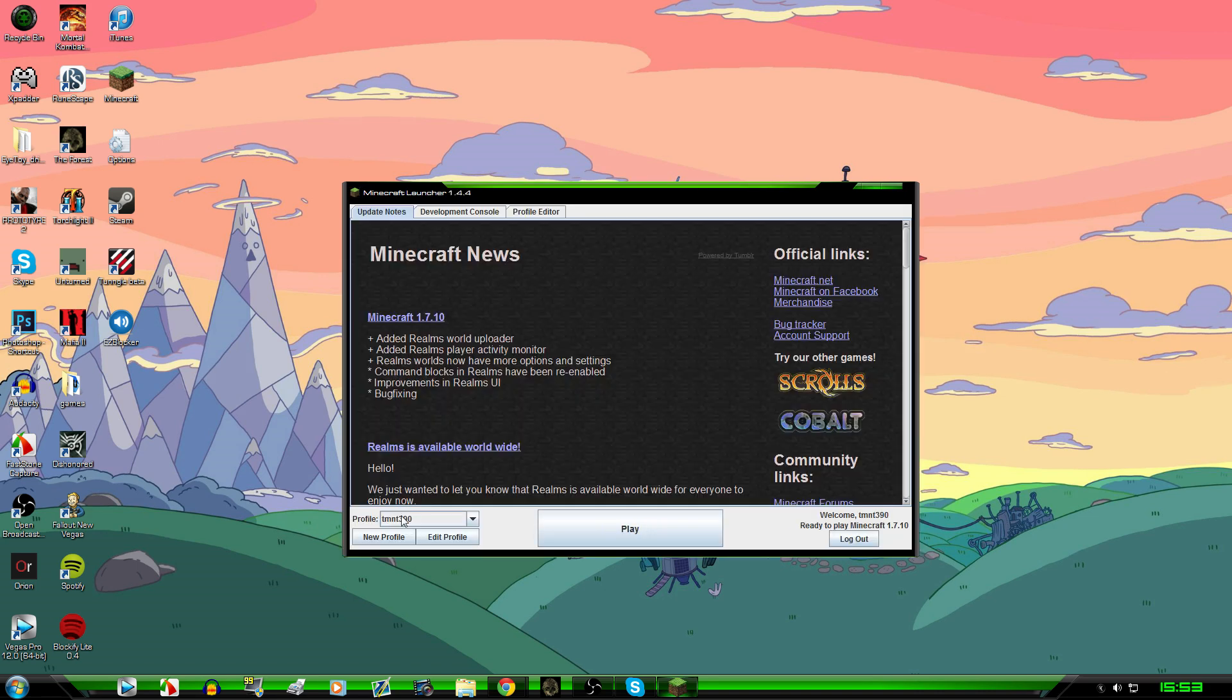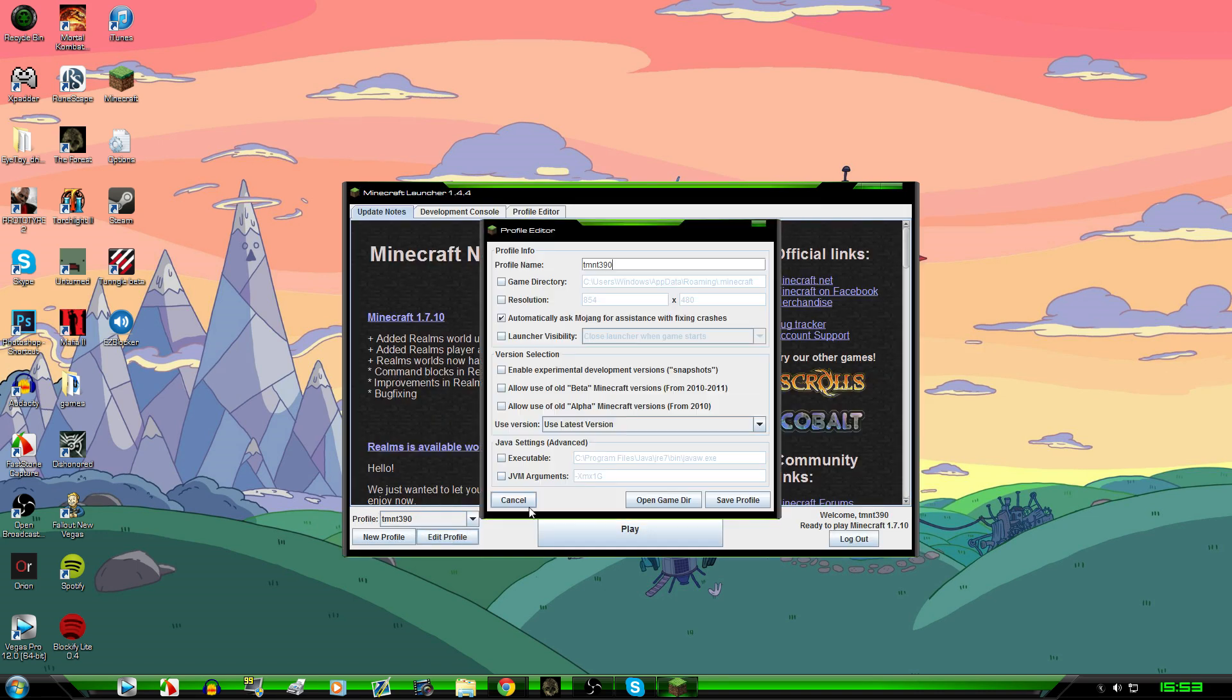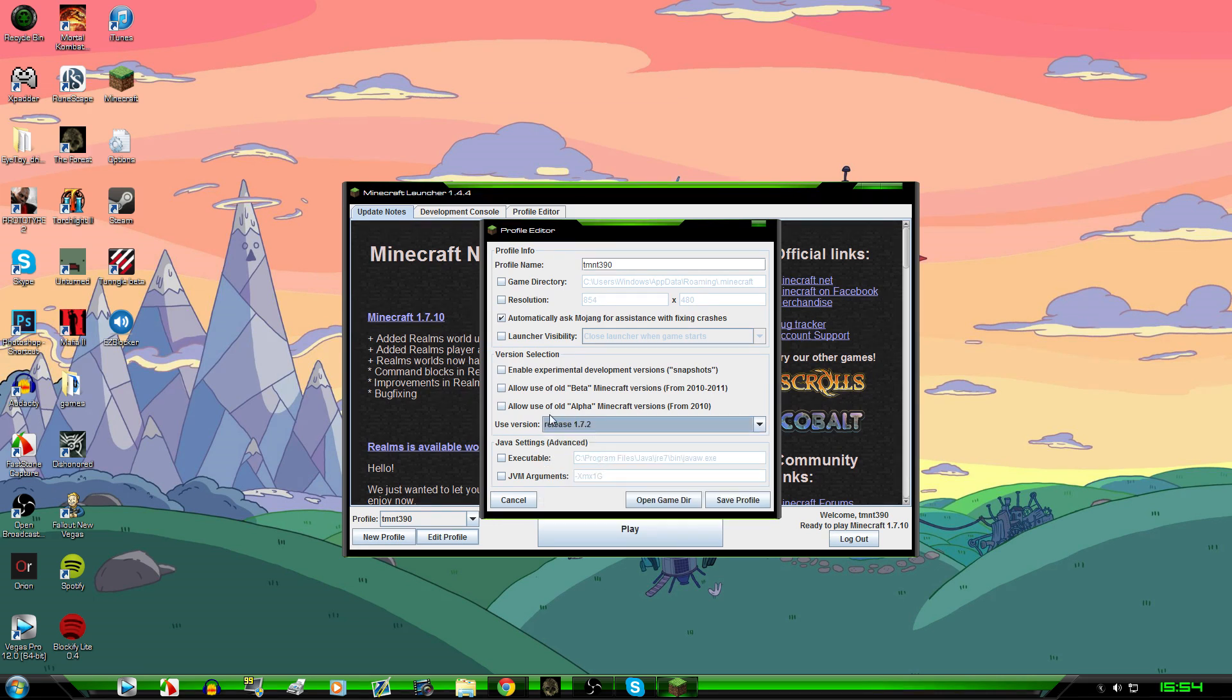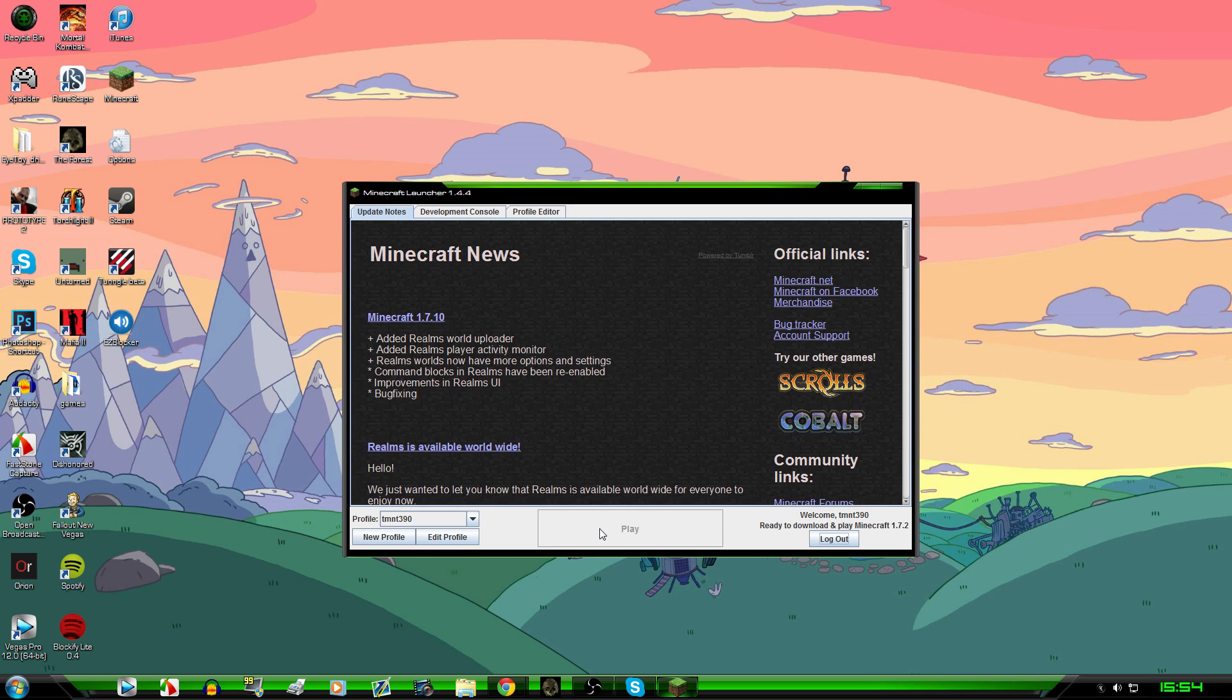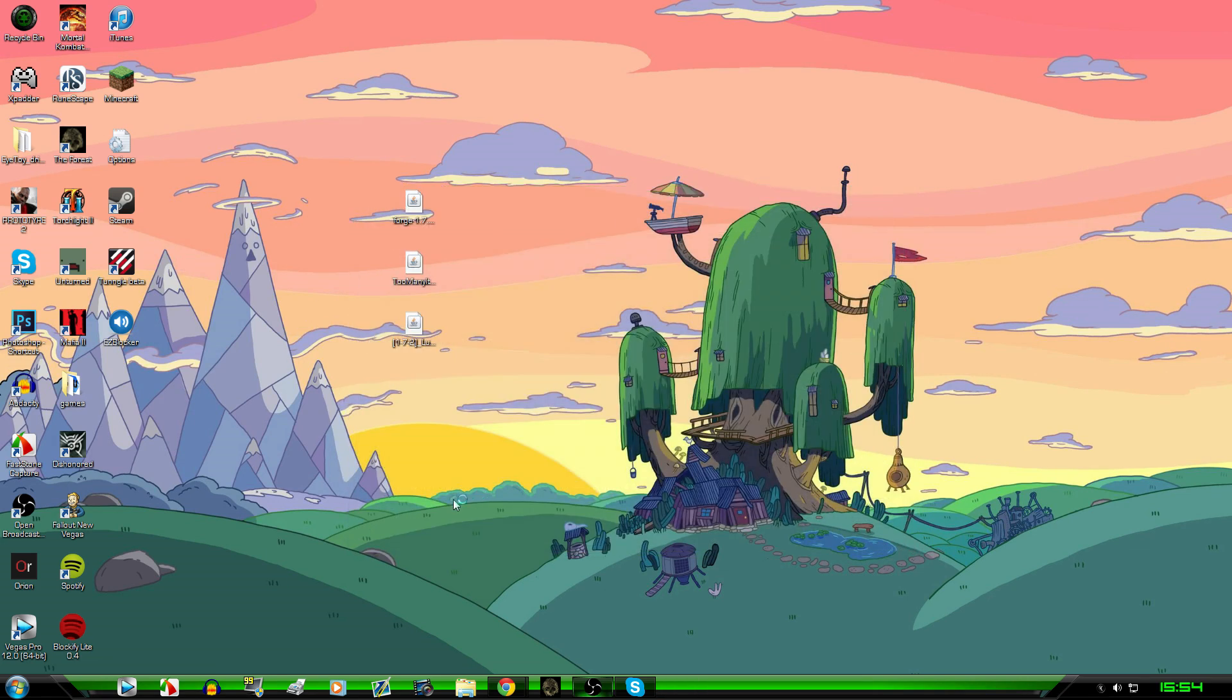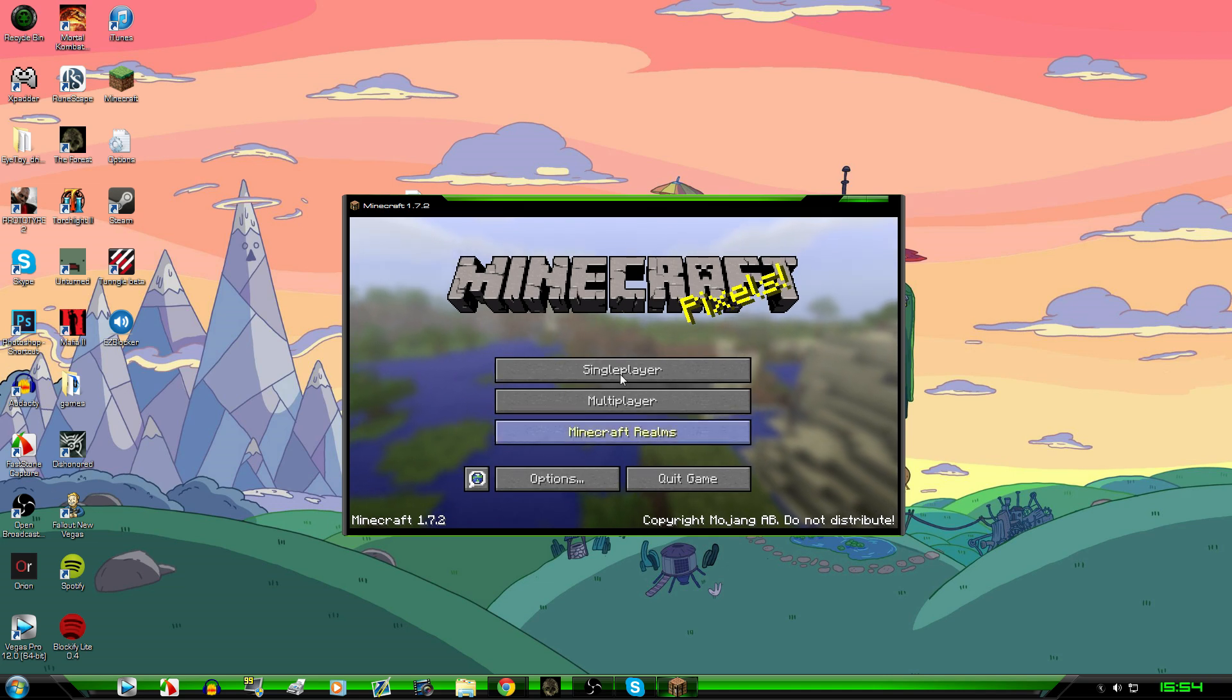And then when it loads up, you want to click your edit profile, use latest version, and the version of your mod for me is 1.7.2, and you just scroll down to that version. If it's not 1.7.2, and it's like 1.7.10 in the future, then change it to use the version that you have got for your mod. Save the profile, and you need to make sure you play. So as you can see it's 1.7.2.